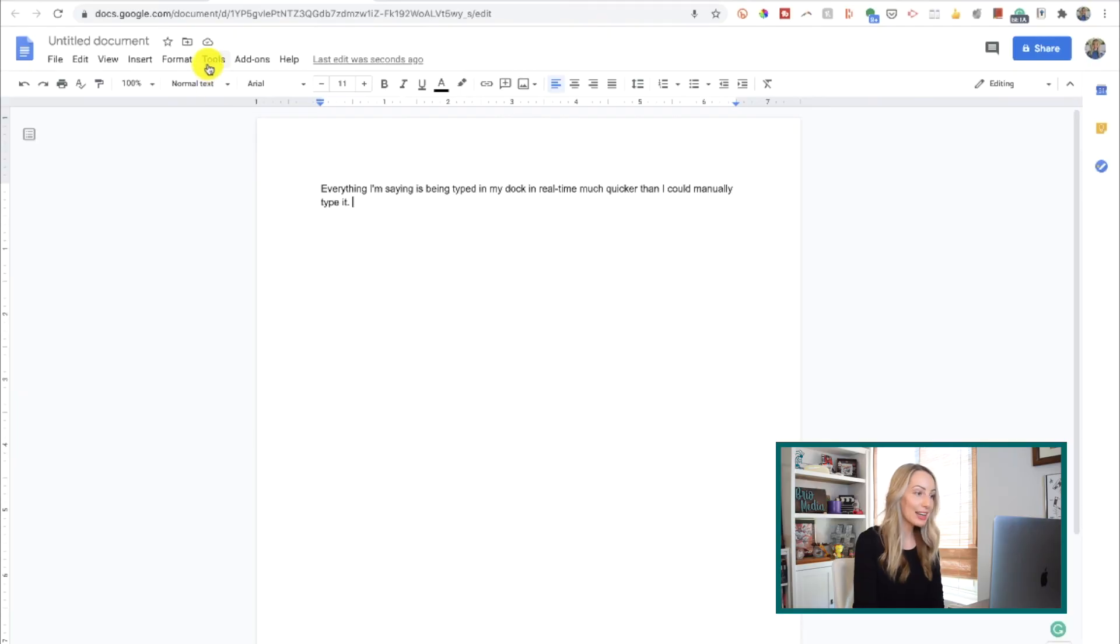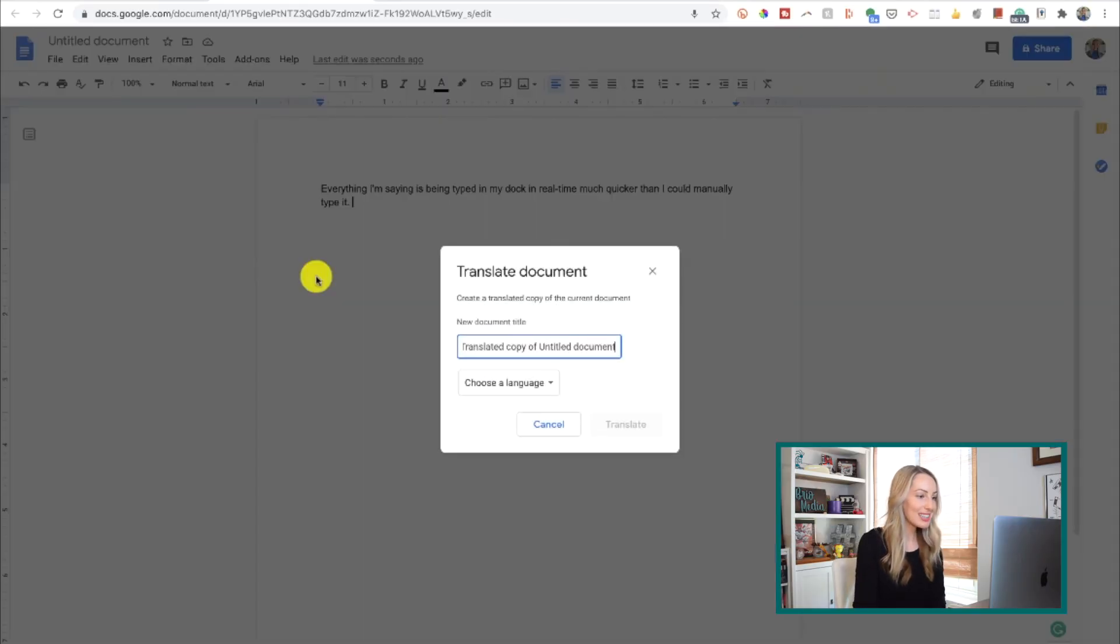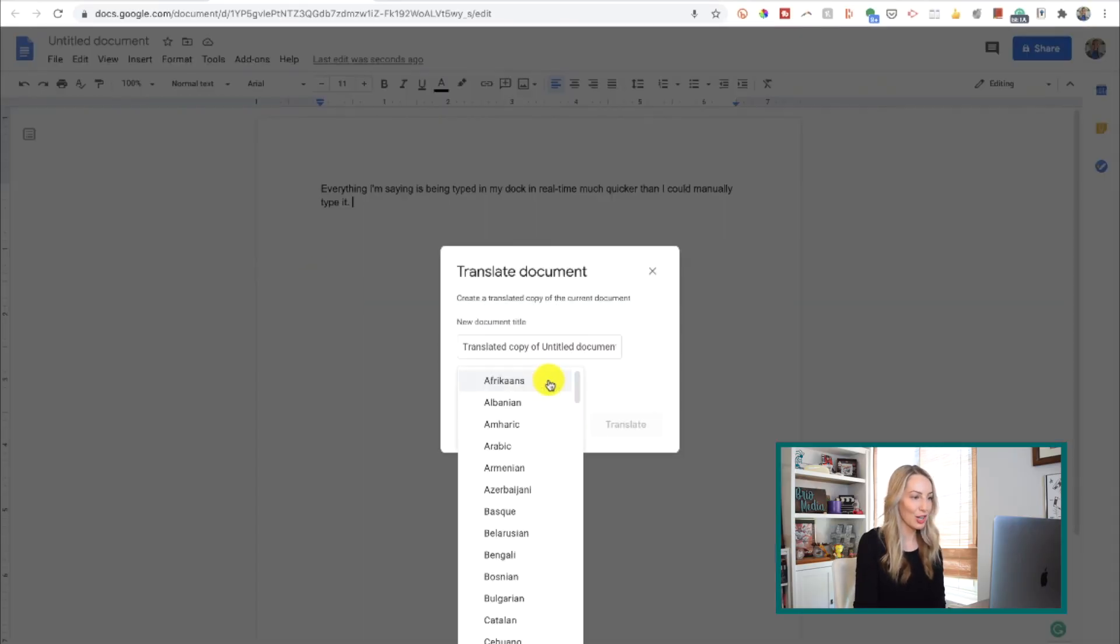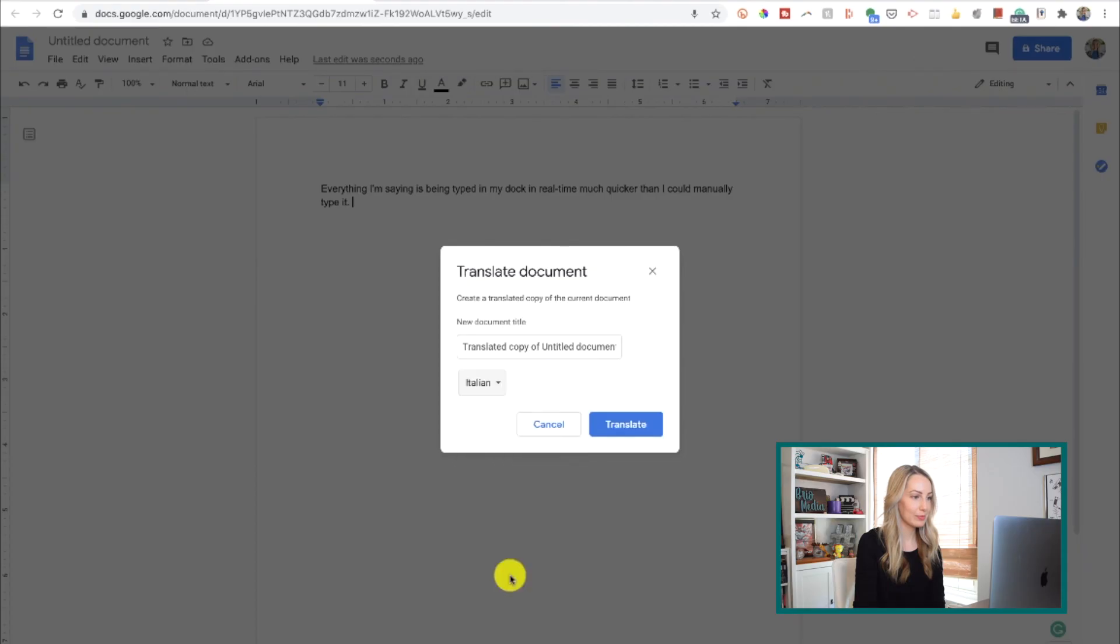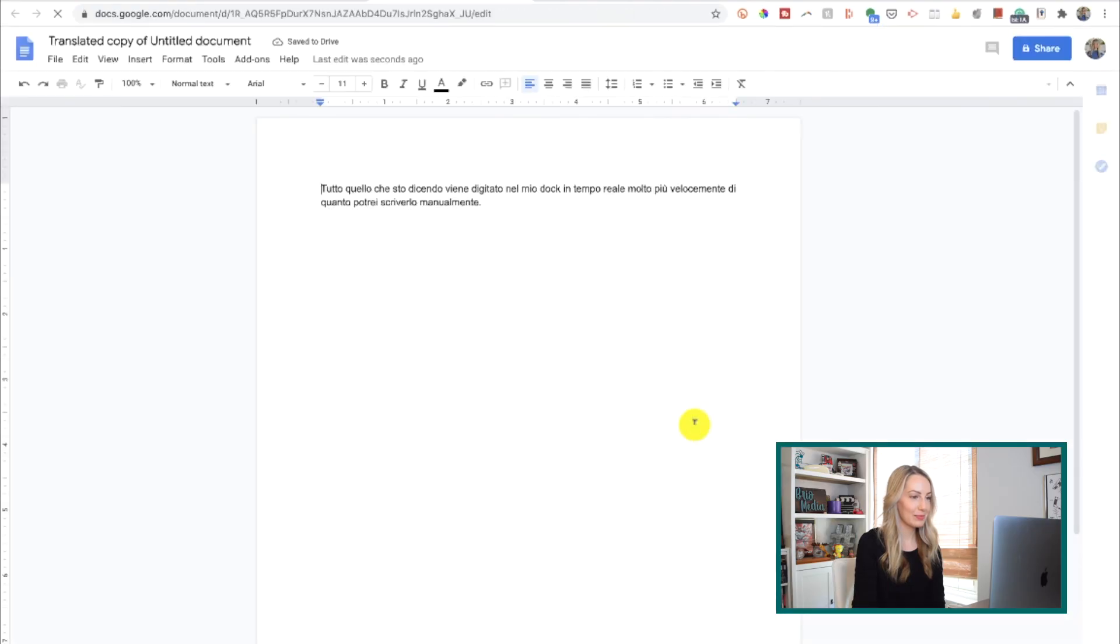So, as promised, here is a bonus tip for you. We just talked about how you can change the language if you're using the voice typing tool in Drive. Well, you can also translate an entire file. So, back in your tools, just select translate document. This is very helpful if you're collaborating with teams across the world.